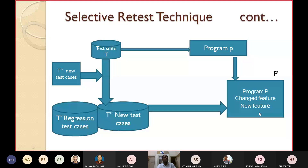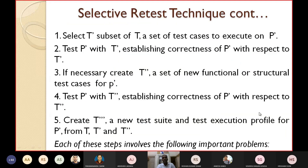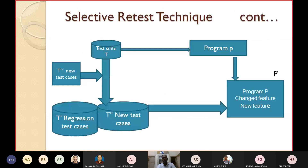We can stop here as time is running out. The detailed steps of the selective retest technique will be discussed in the next class. This material has been taken from Naresh Saban's book and fundamentals from Rajimbal's book. Please have a look into this and we will continue in the next class. Thank you very much.